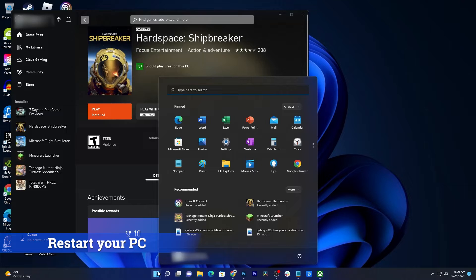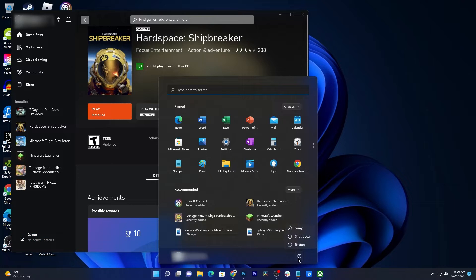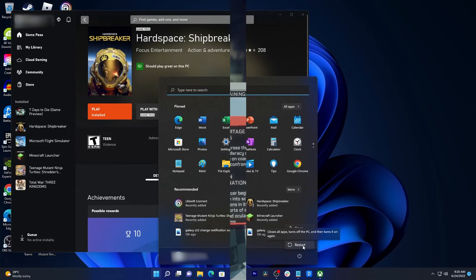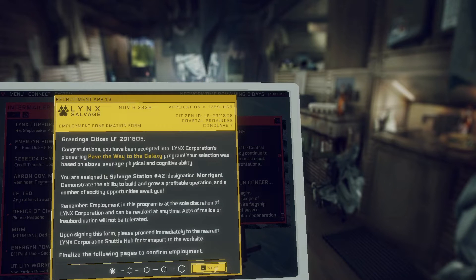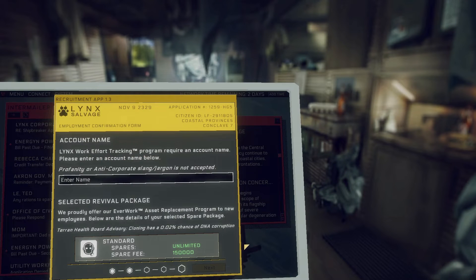Just click on the Start button and then click the Power icon. Select Restart and wait until the reboot is finished. After the restart, run the game again to see if the problem is fixed.